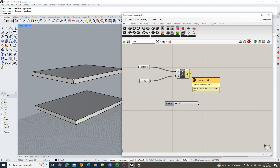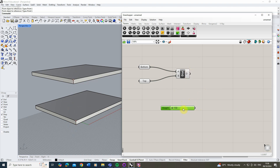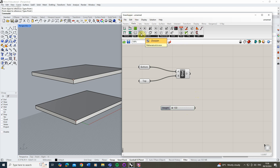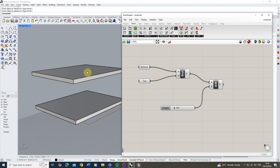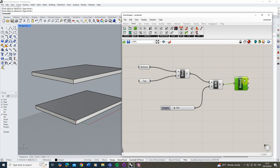Now we're going to take our distance and divide it by the height slider. Use the division node under the maths parameter — plug the distance into A and the height into B. At the moment the result is 20, but if I set the height to 161 that number becomes something like 18.634, which isn't a nice whole number. Since we don't want 0.6 of a step, we need to round this number to give a clean set of stairs. Double-click, type 'round', and create a rounding node.